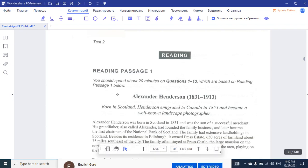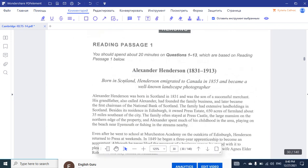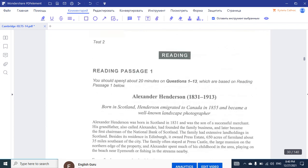So, what's going on, everyone? Here we go again with another episode of Reading Passage Analysis. Today, we're going to look at the Reading Passage Test 2, Cambridge 14. We're just going to quickly go through Passage 1 about the biography, The Life of Alexander Henderson.